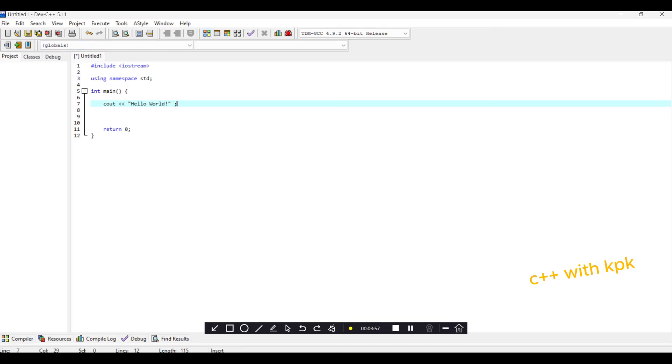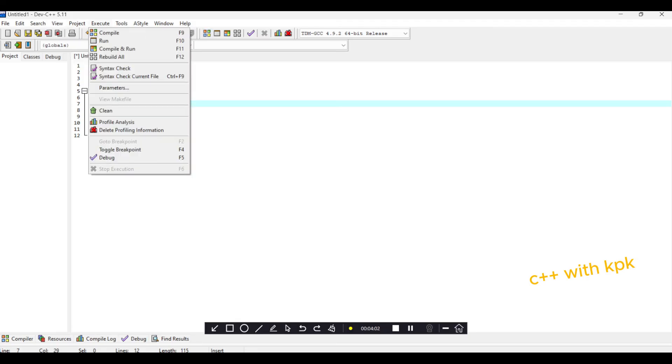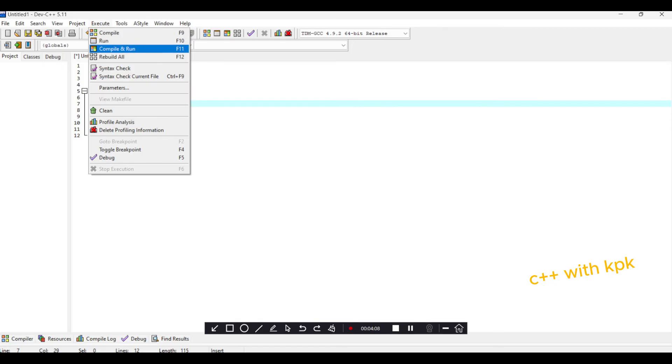So this is for compiling. You just come here. This is to compile, this is to run. So let's compile our code here, compile and run.